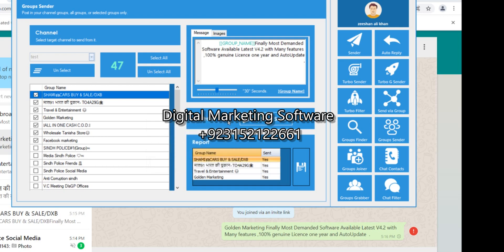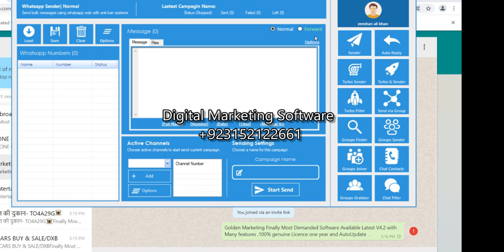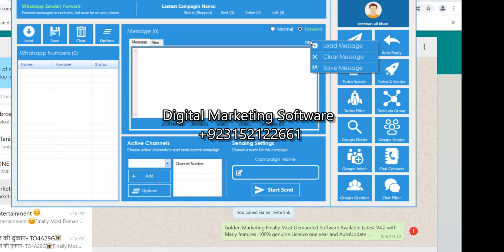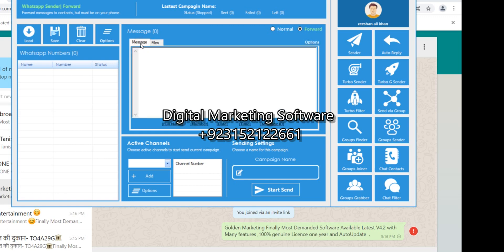It's a bulk message sender. Since you have an all-in-one WhatsApp marketing software, you don't have to buy two separate types of software. There are many options: number, date, time, message ID, random spintax. You can also send forward messages — contacts must be on your phone to forward. More options include files, photos, videos, sound, and documents. This is the most demanded and amazing software.